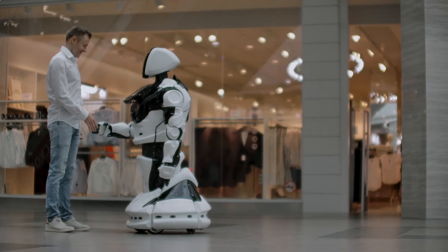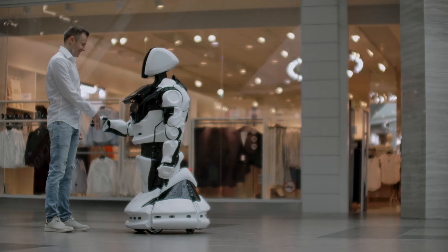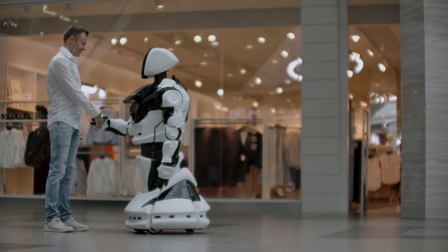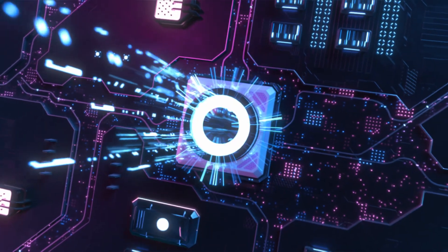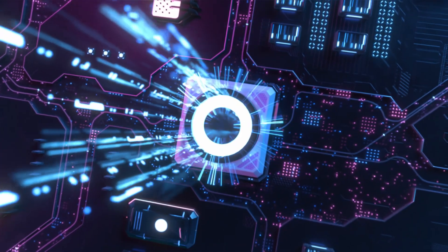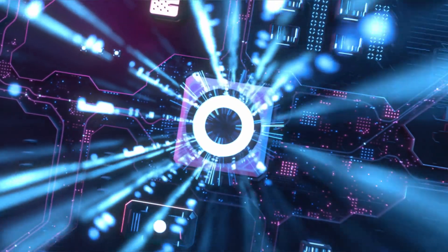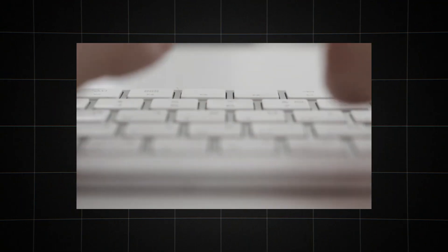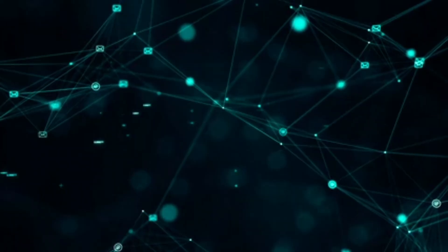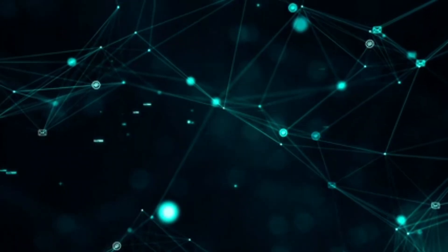This emotional intelligence isn't just a gimmick. It's a crucial step towards making AI interactions feel more natural and less robotic. For those who find typing limiting or inaccessible, this could be a game changer.